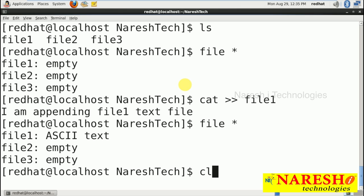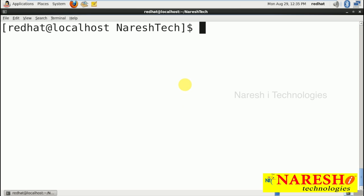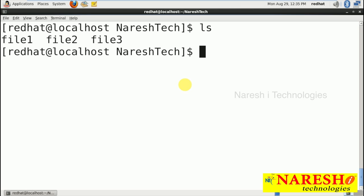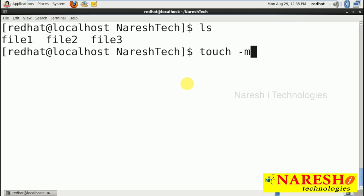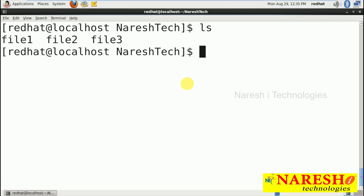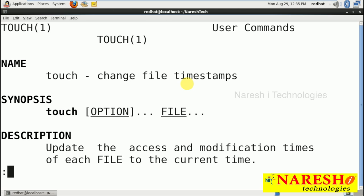Not only creation of empty files — using the touch command we can do several things. For example, touch -a displays the last access time, touch -m shows modification time, and touch -d assigns a new date and time. touch -c means no create. If you want to view these options, we will use the man command: man touch and observe each option.